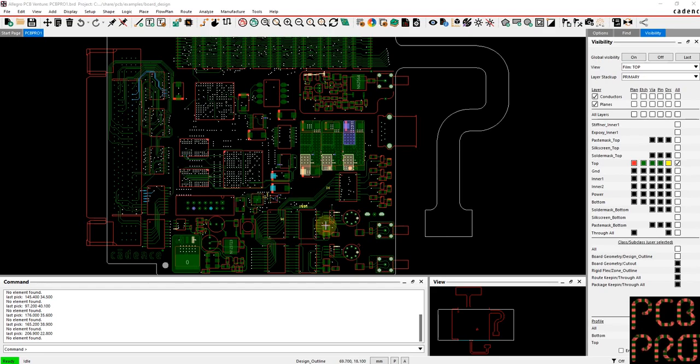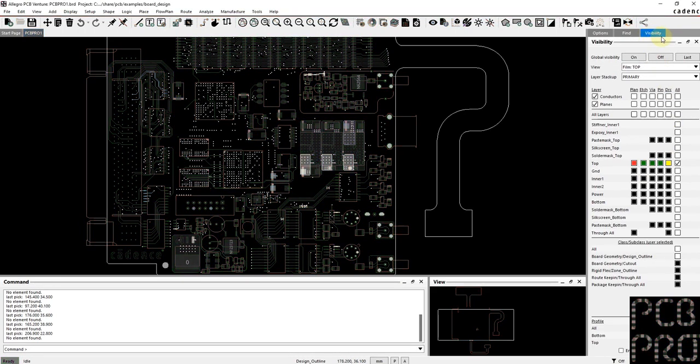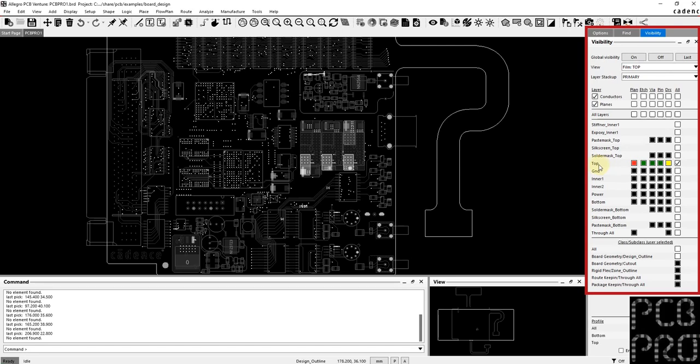If I want to turn items off or change them to a different color, I would do that in the visibility pane here on the right-hand side. You can see that currently on the top layer I have a number of different items enabled: the edge, the via, the pin, and also the DRC markers.